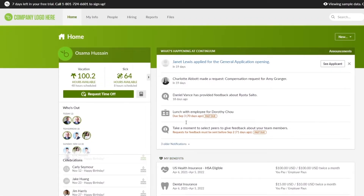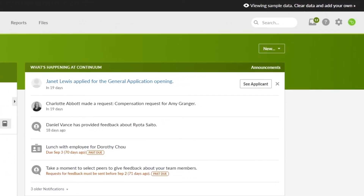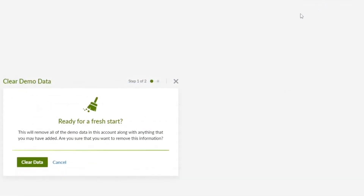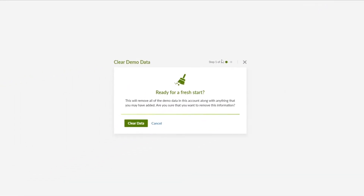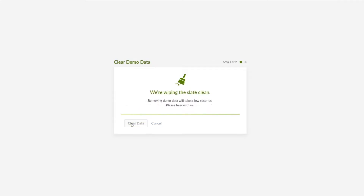Now let's remove the sample data. Go back to home — at the top you'll see a notice that you're currently viewing sample data. Click on 'Clear data and add your own.' This will wipe all the demo data so we can add our own from scratch. Wait a couple of seconds while it cleans up.